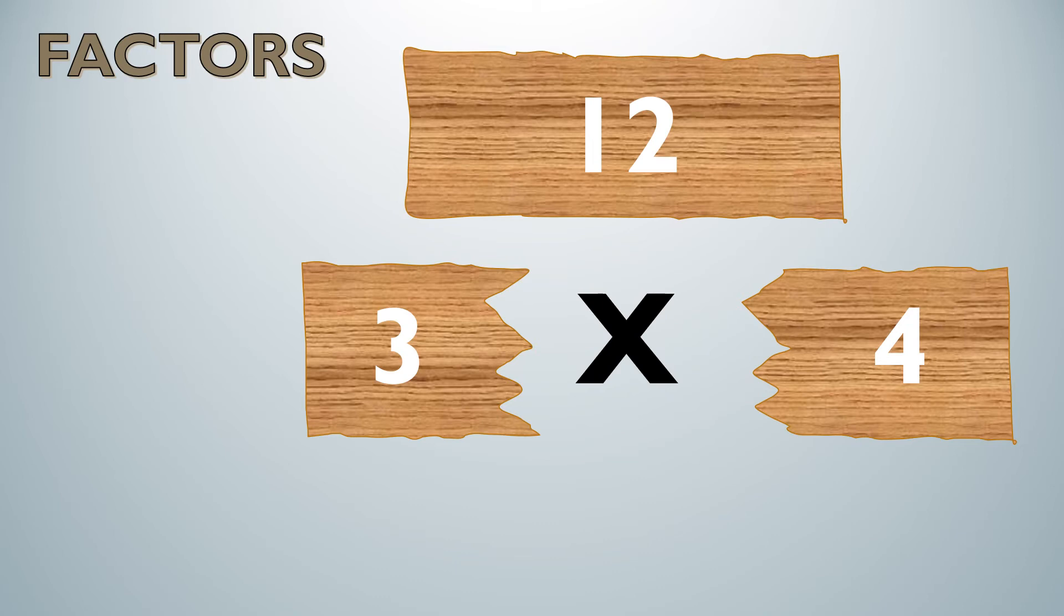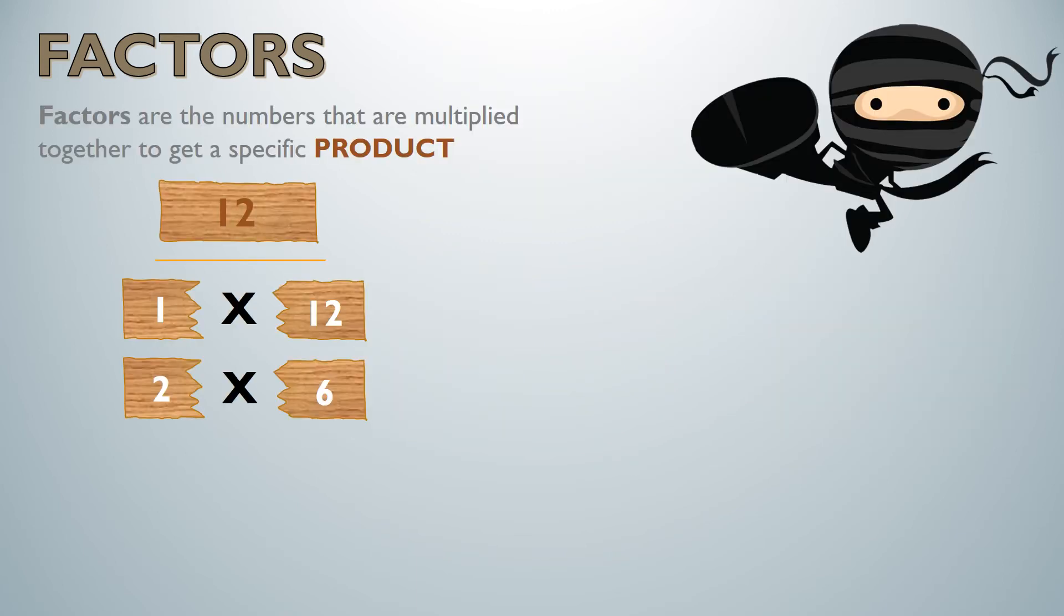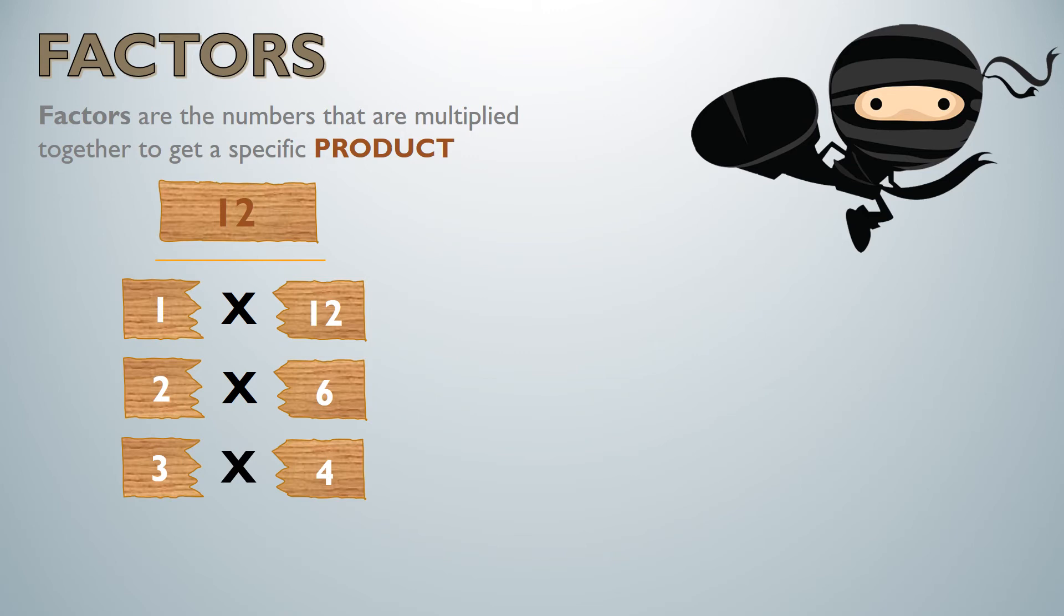If you notice we're breaking that 12 into two different pieces. We're chopping that product in two. So now I can see as of right now the product 12 has the factors 1 times 12, 2 times 6, and 3 times 4.